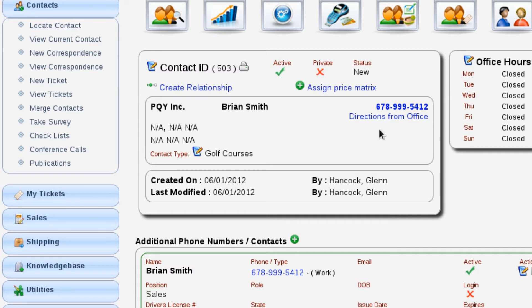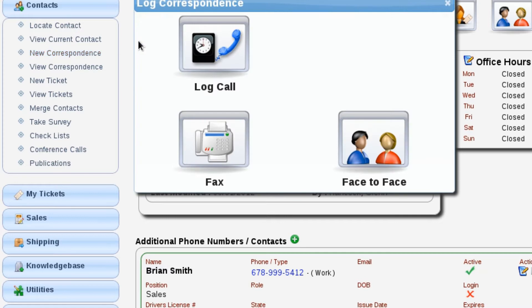This is where we can go in and review all the additional contacts and other information that's here. What we want to focus on is actually logging a call. To create a new call, over on the left menu we have New Correspondence. We're going to select New Correspondence, and from here we can log emails, faxes, face-to-face, or log telephone calls — and that's what we're going to do here.